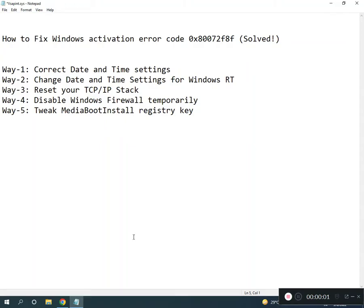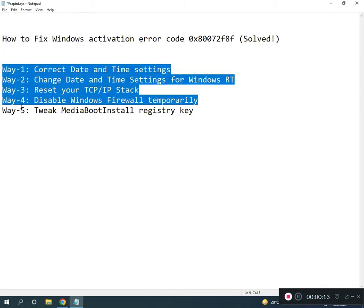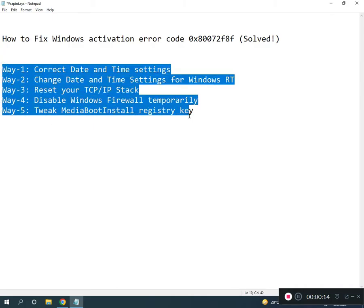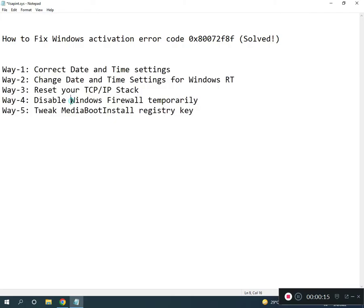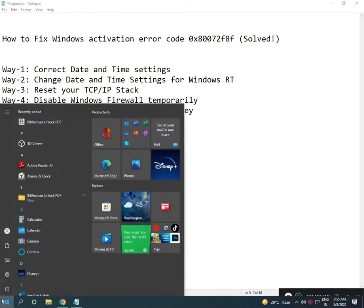Hi guys, welcome to IT Networking. How to fix Windows activation error code 0x80072F8F? I have five ways to resolve this problem. First, correct your date and time settings.